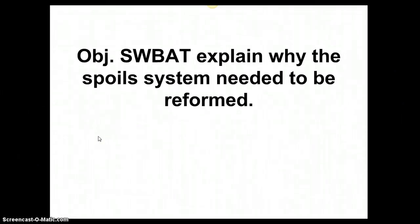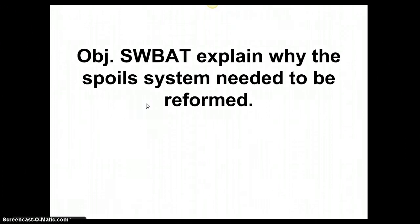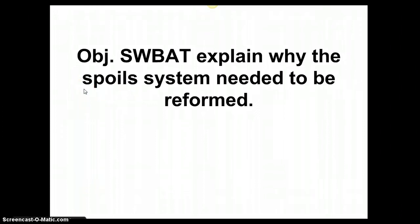Today we're going to be talking about the spoils system. This happens to be one of these mini lessons that deals more with vocabulary. So right out the gate, let's look at the objective and start identifying some important vocabulary. When we're looking at the spoils system, I want you to focus on 'spoils' — think of somebody that you know who is a spoiled brat. Generally speaking, that's somebody who thinks they get whatever they want.